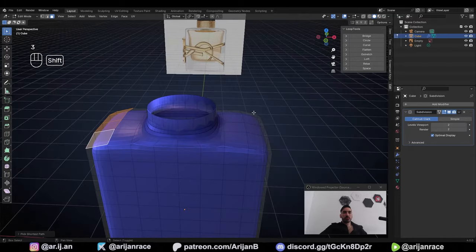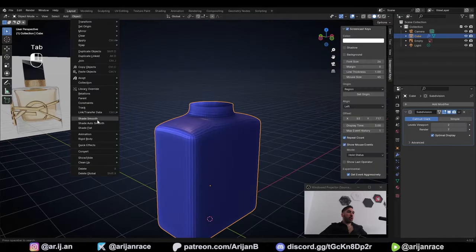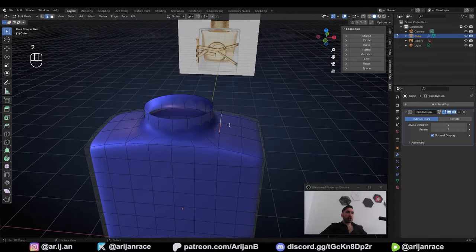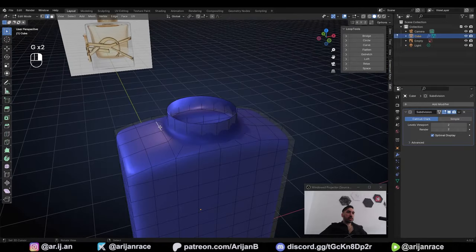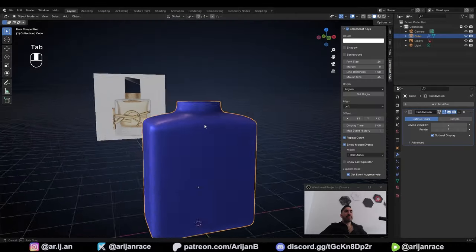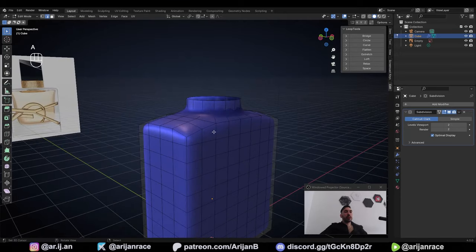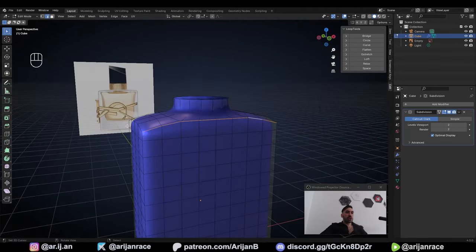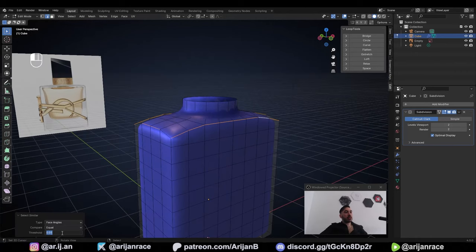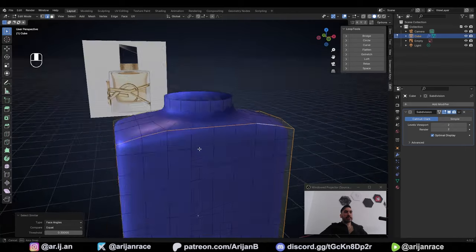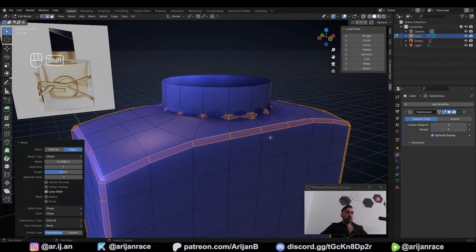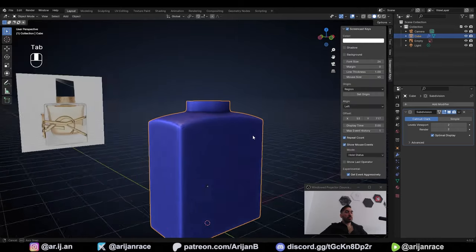Take these faces from the sides and lower them down a little bit. Go up to Object, Shade Smooth, then take these edges and slide them out with Double G. Do the same on the other side. To make these edges a little bit sharper: with Alt-right-click, select one of the sharp edges, press Shift-G, select Similar Face Angles, open the little menu and set the Threshold Value to 0.3. Now we have all the sharp edges selected. With Ctrl-B, bevel them — and now all these edges are going to be noticeably sharper.